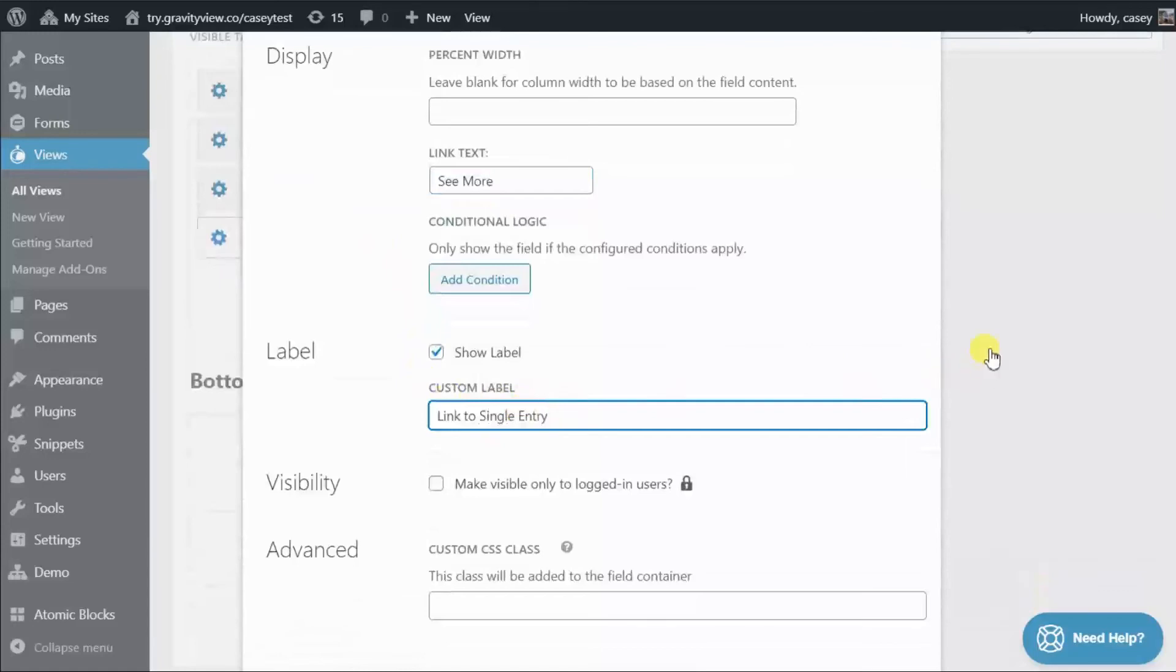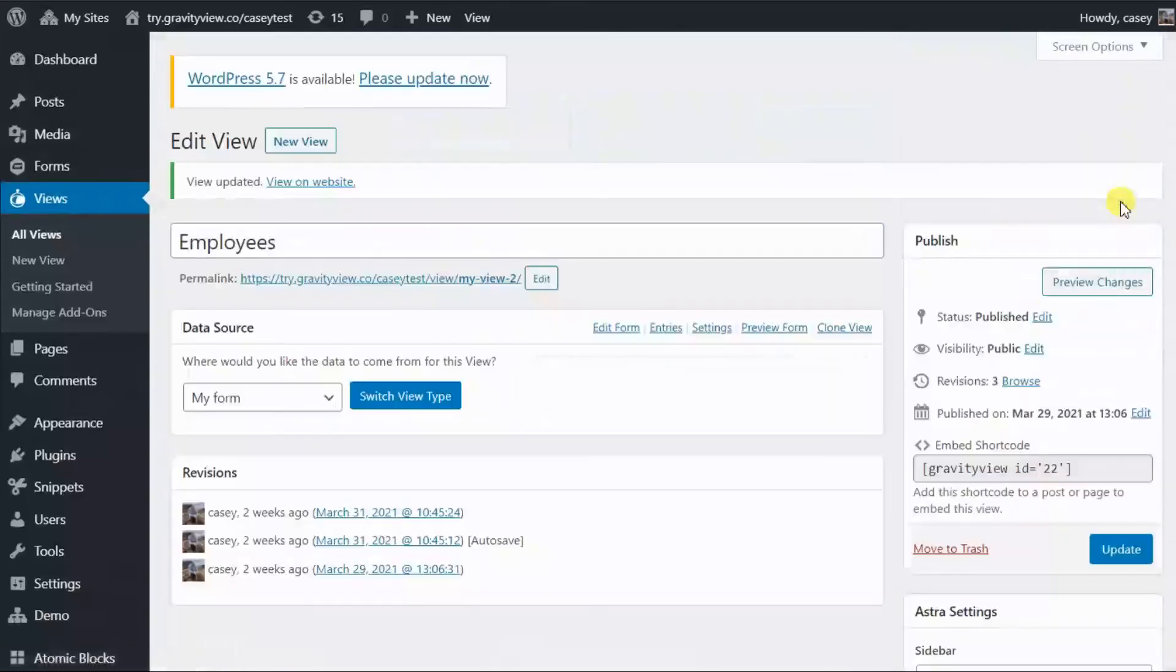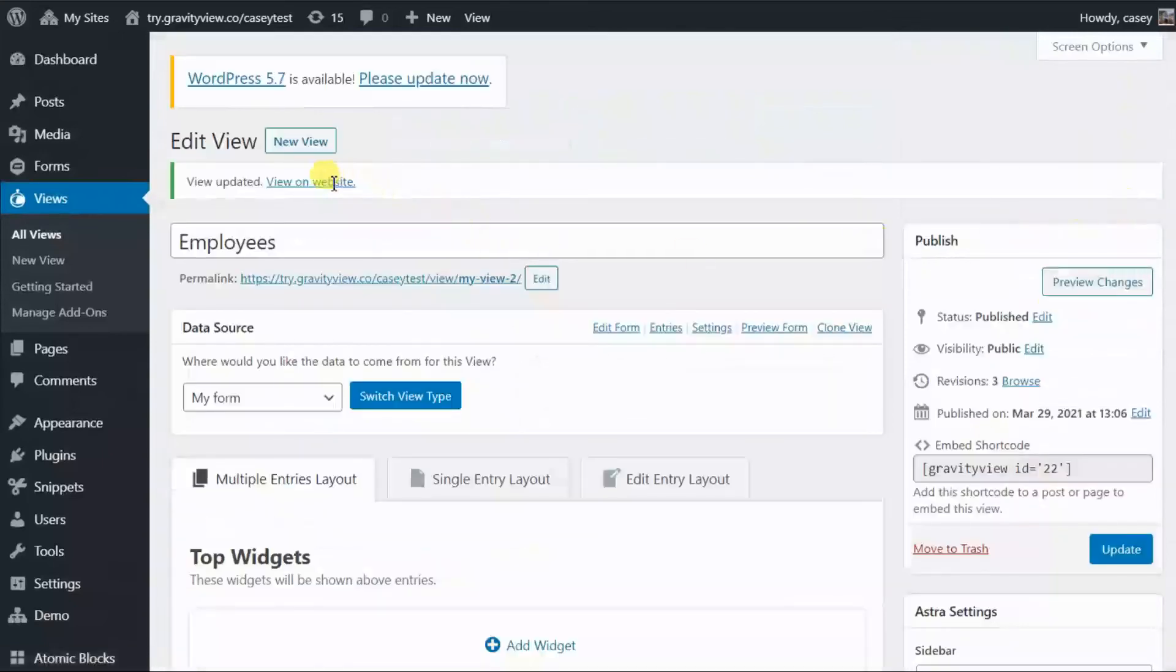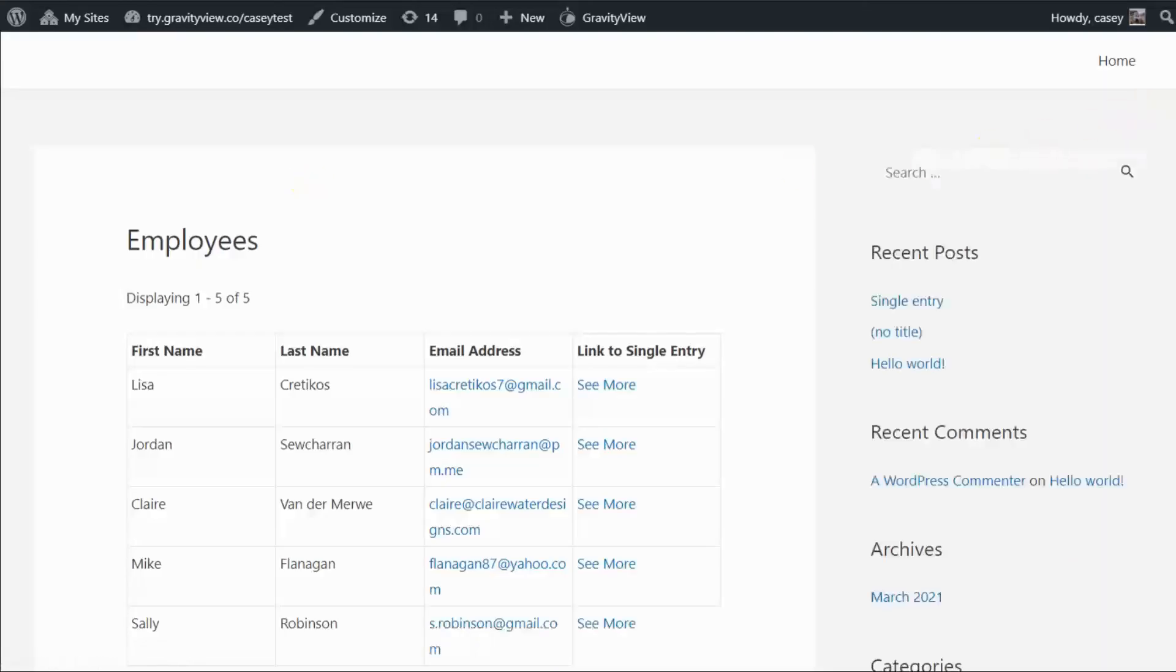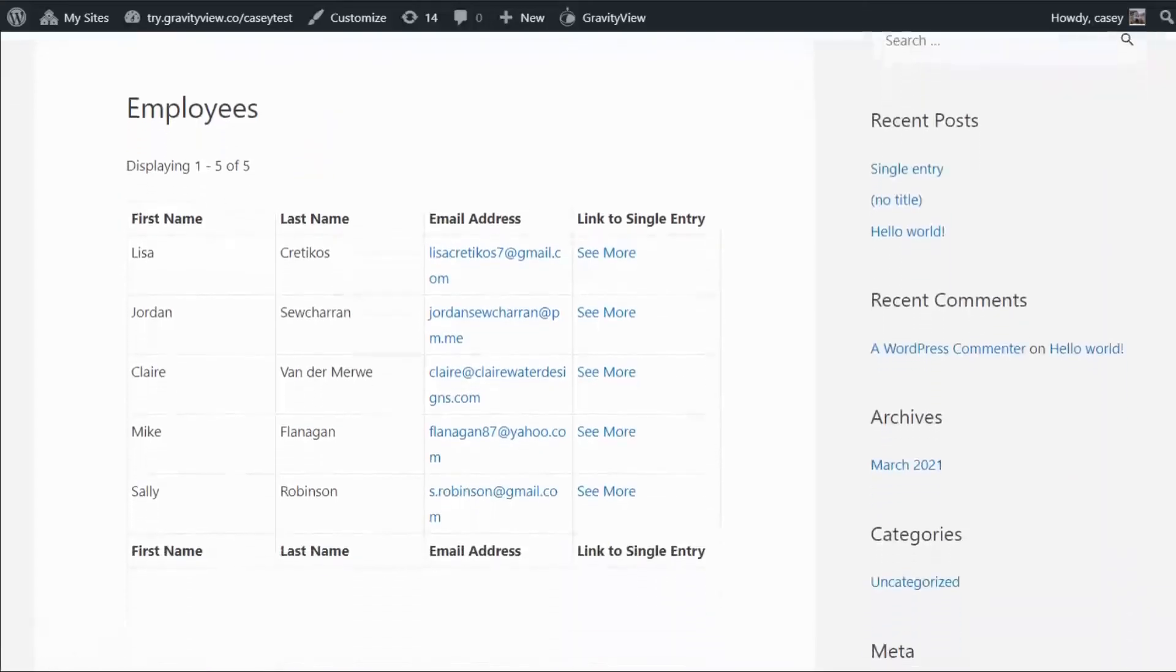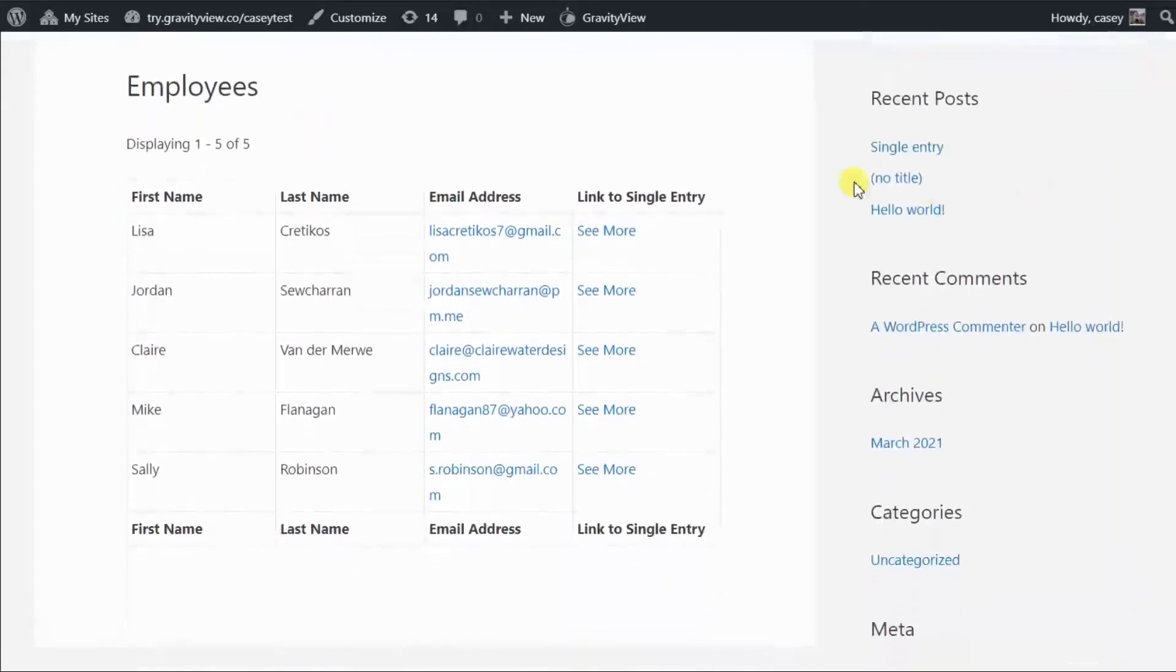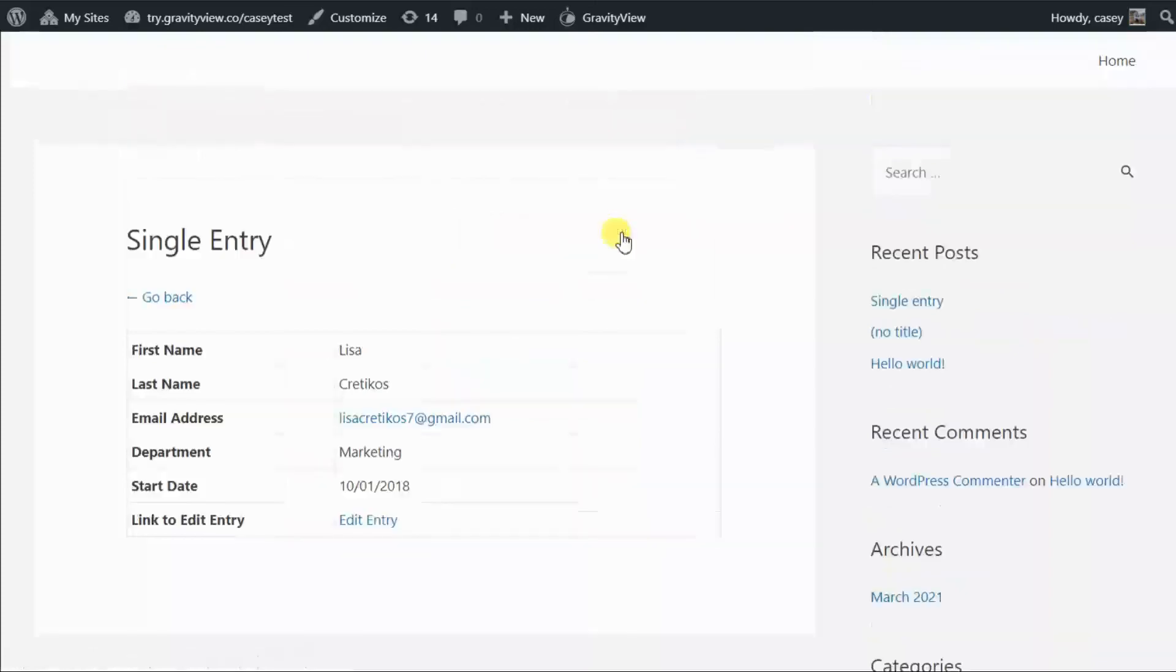Okay. Let's update our view and see what that looks like on the front end. All right. So now you can see we've got a new column in our table called Link to Single Entry with a dedicated See More link that takes us through to the Single Entry page.